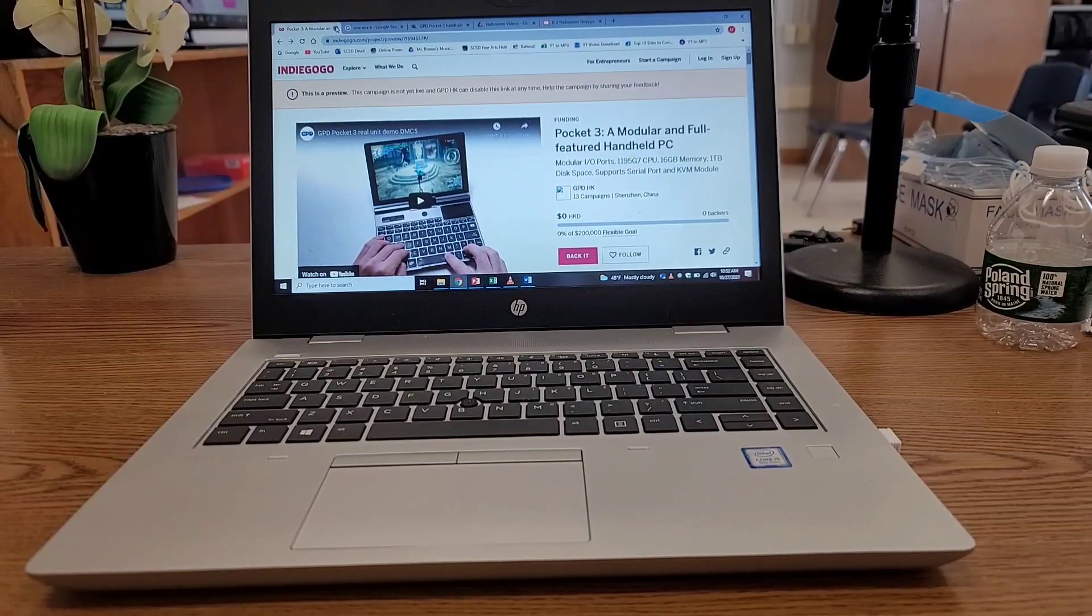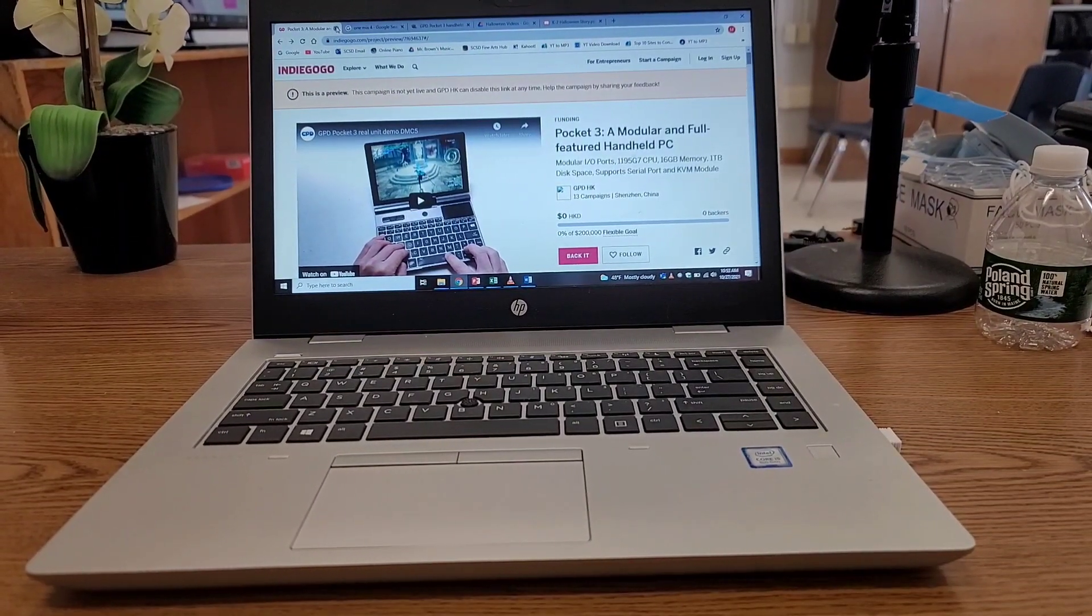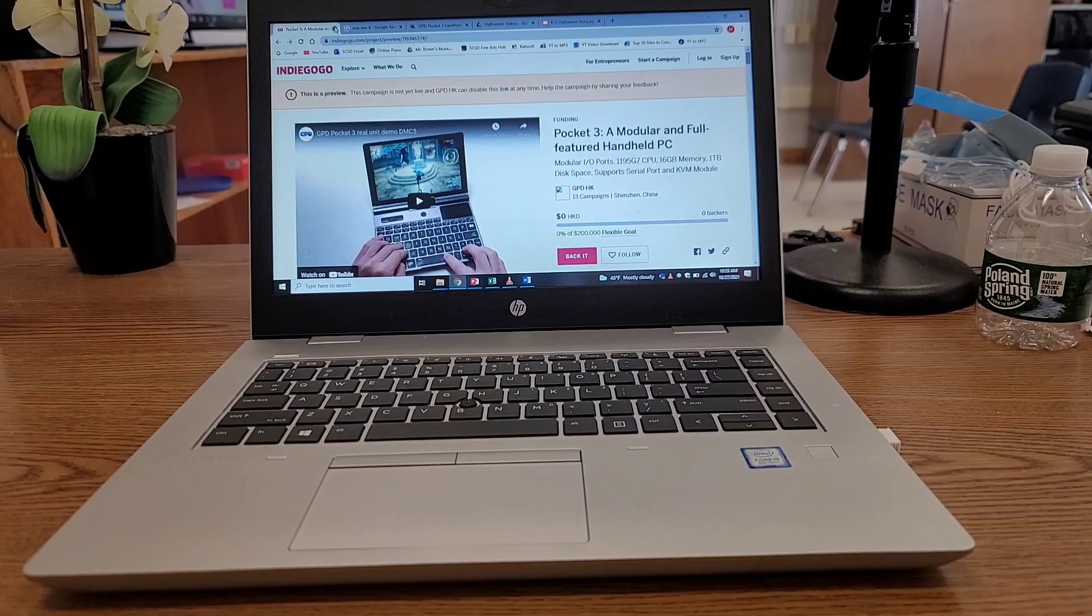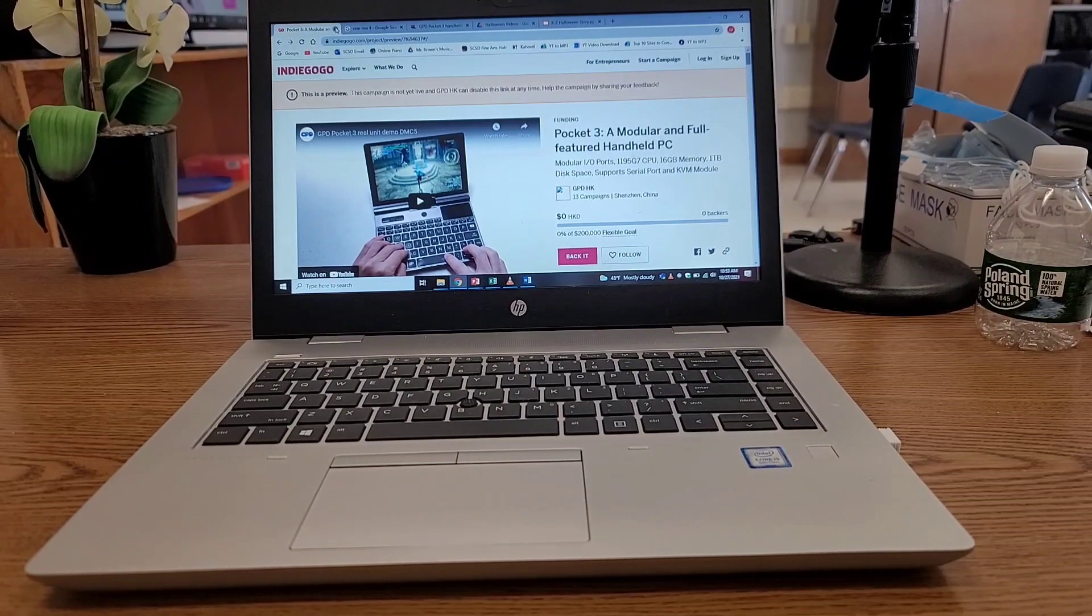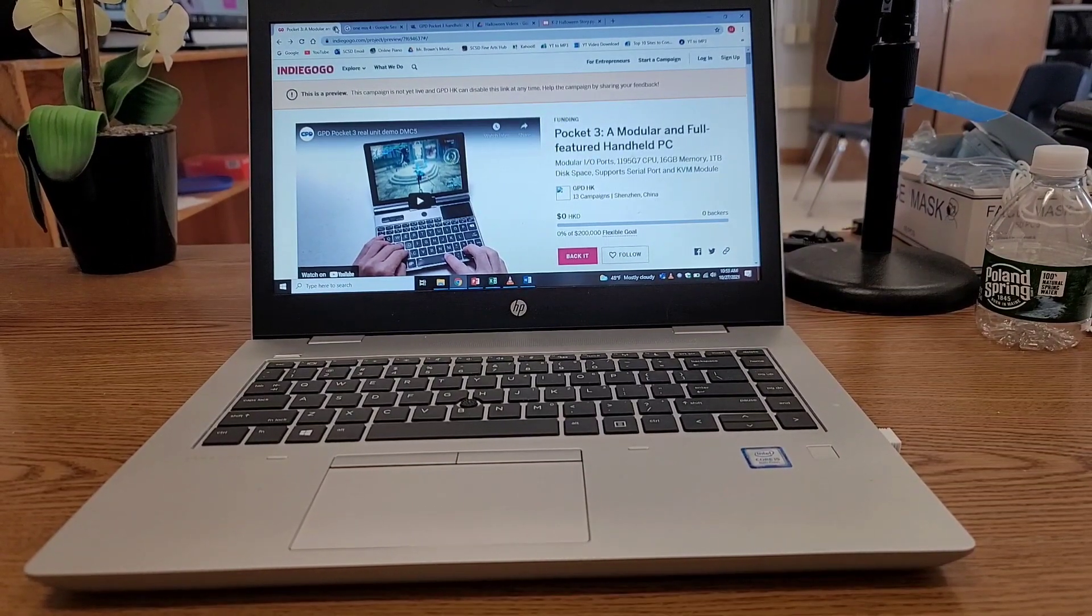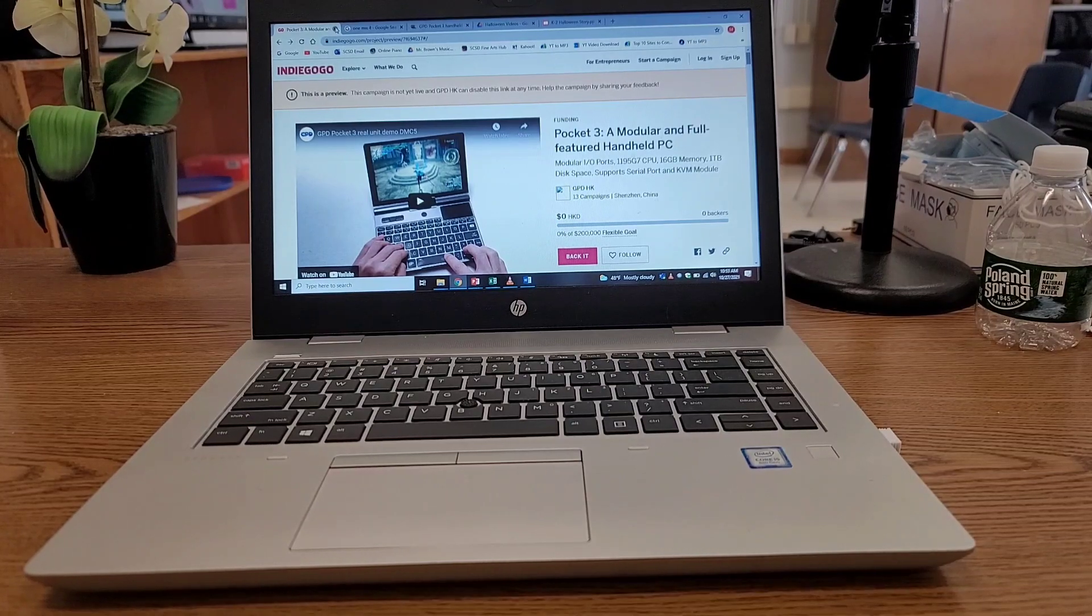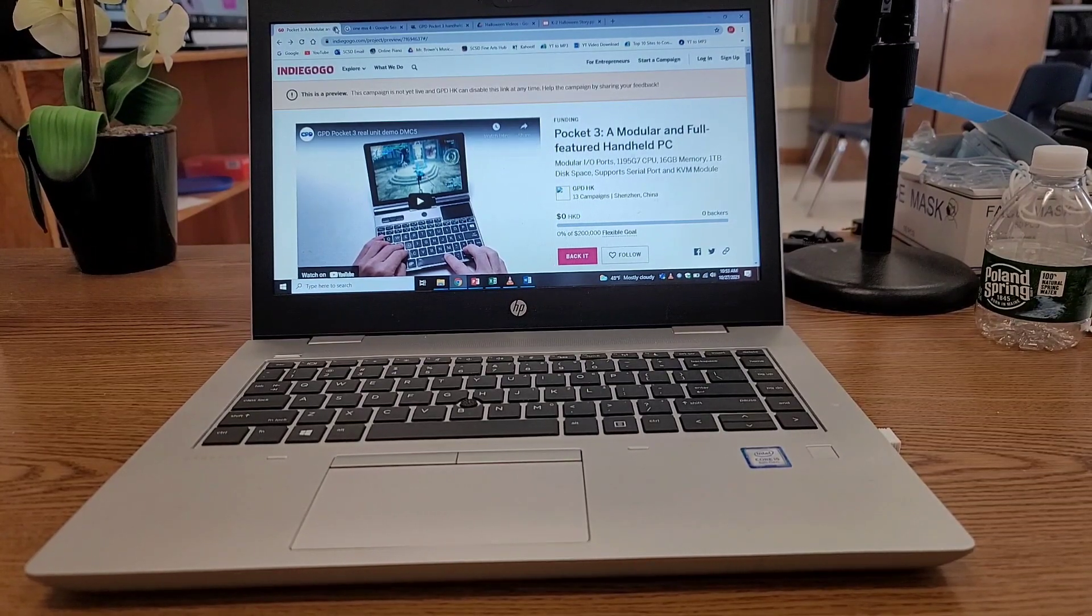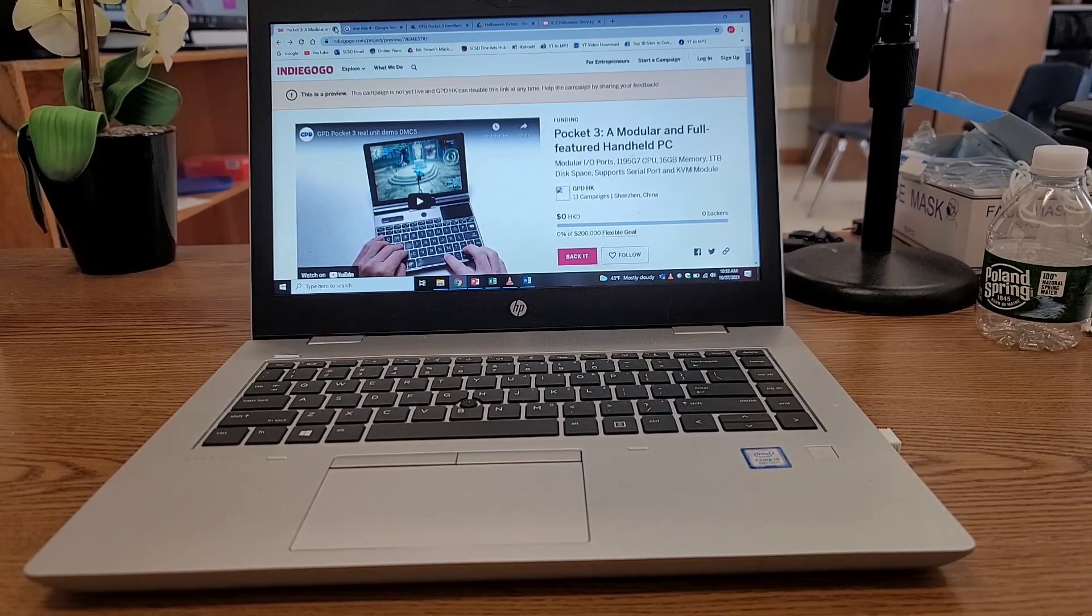Hey everyone, Tech OG here representing those who are fed up with other tech. I just wanted to make this quick video to let you know about something that I won another product that GPD, the company GPD, is making.